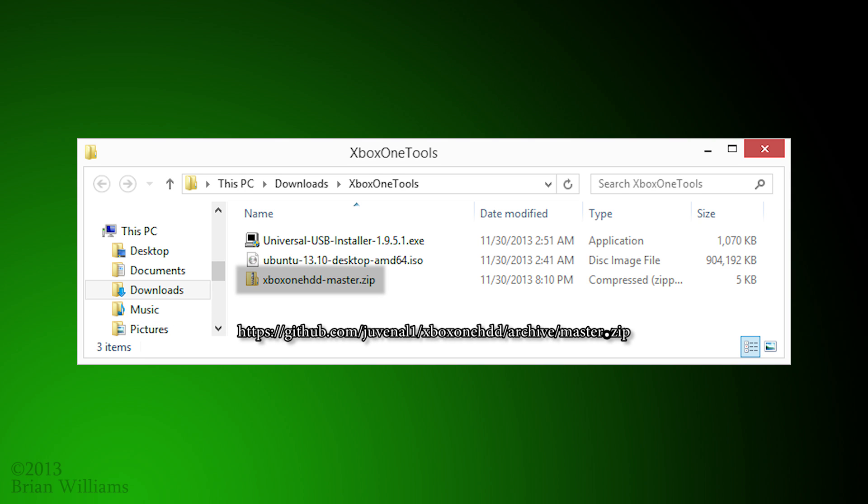The last package is a zip file containing Juvenile's scripts for formatting the Xbox One hard drive.